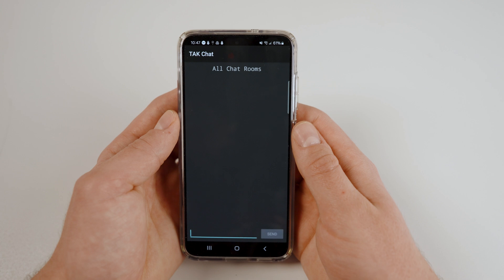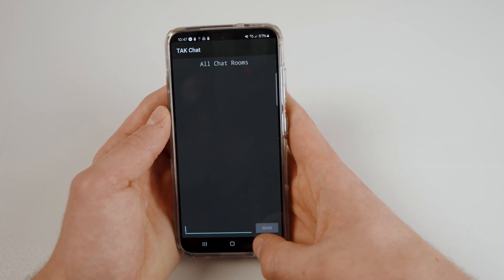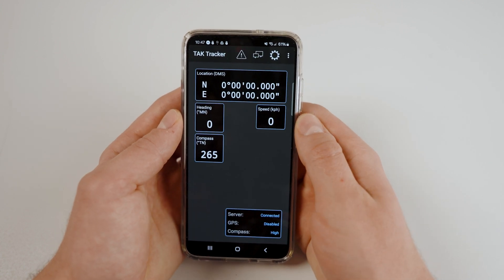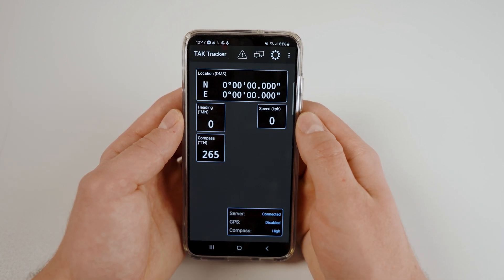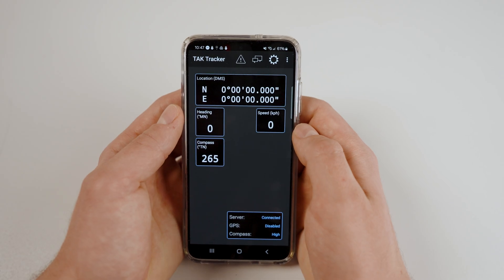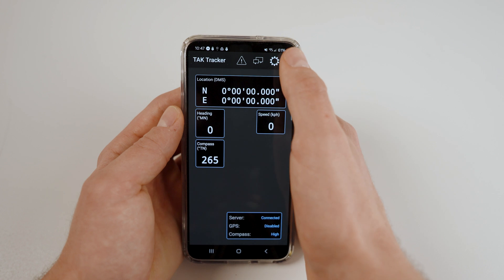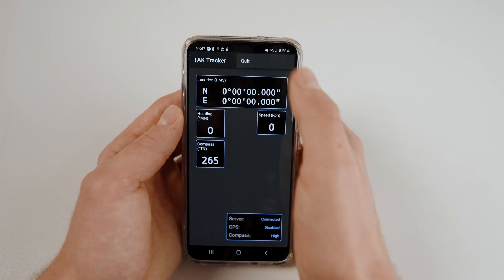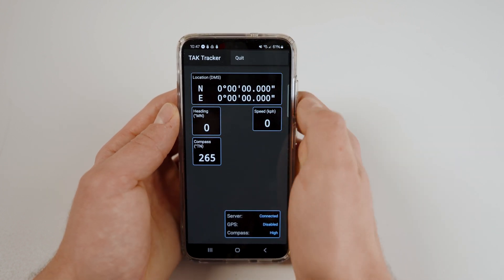To quit the application and disable location sharing, you must utilize the quit feature within TACTracker. Simply closing the app via the app switcher will not disable location sharing. To do this, tap the three vertical dots in the top right corner and select Quit.